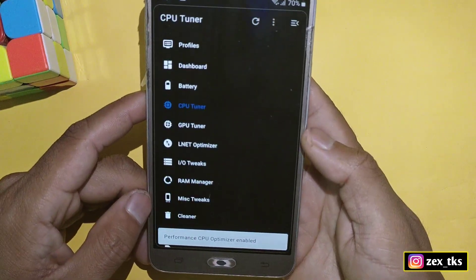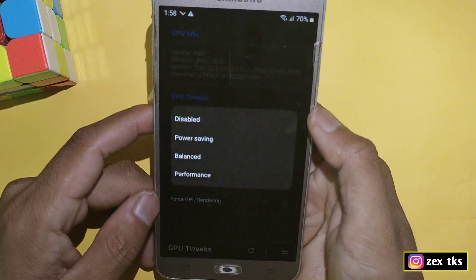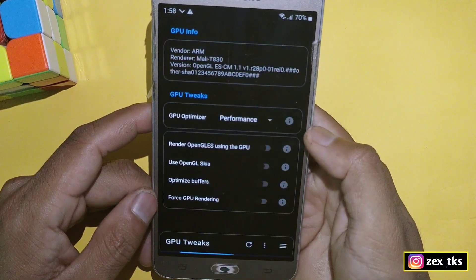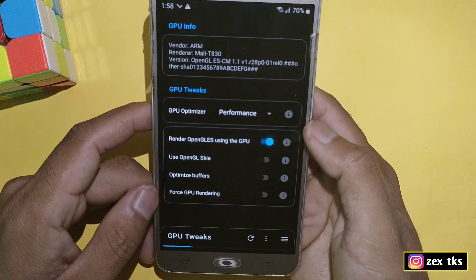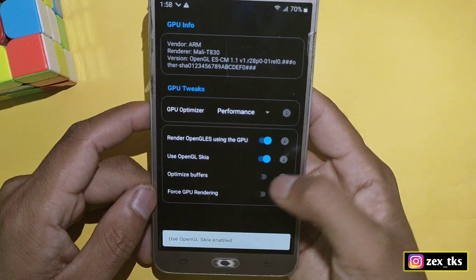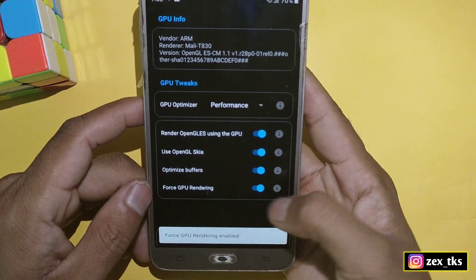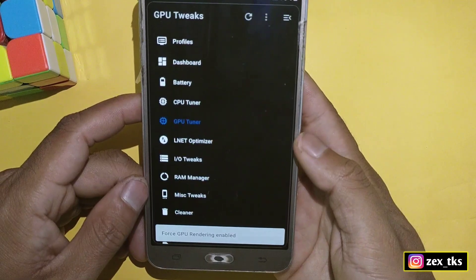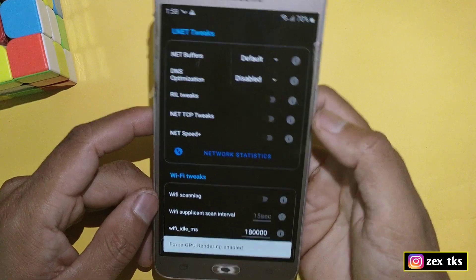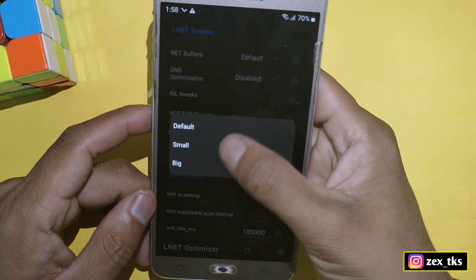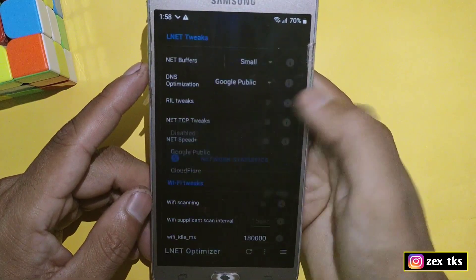Next is GPU Tuner — tap on GPU Optimizer and select performance mode. After this, enable all these tweaks: Render OpenGL, Use OpenGL, Optimize Buffer, and Force GPU Rendering. Then go to the Net Optimizer, tap on Net Buffer, and select Small.